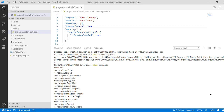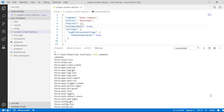The 'force:apex:class:create' command creates an Apex class. Similarly, you have 'force:apex:execute' — if you have an anonymous block that you want to execute, you can use this command. If you want to retrieve the logs, you can use 'force:apex:log:get', which will retrieve the logs for you. Those are the set of commands that fall under the apex category.